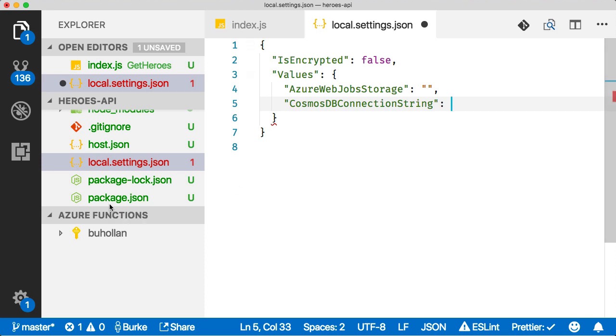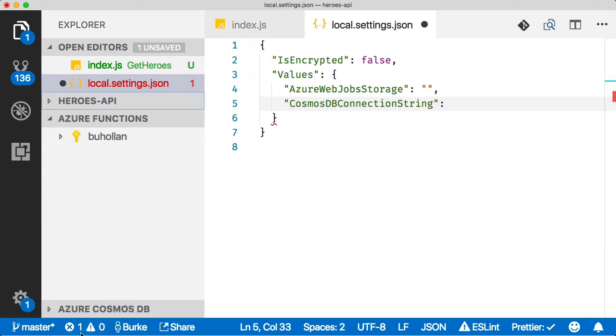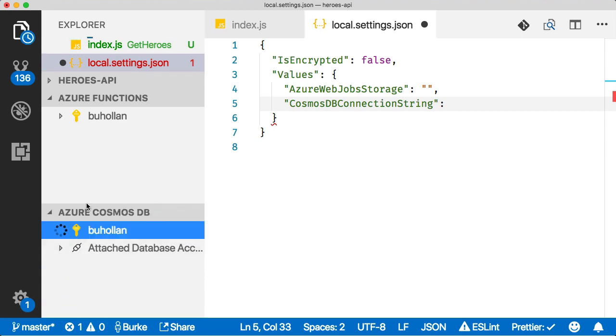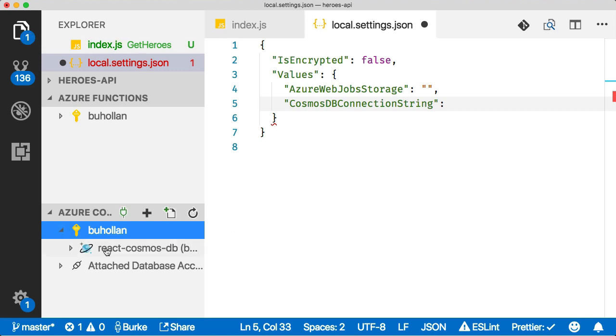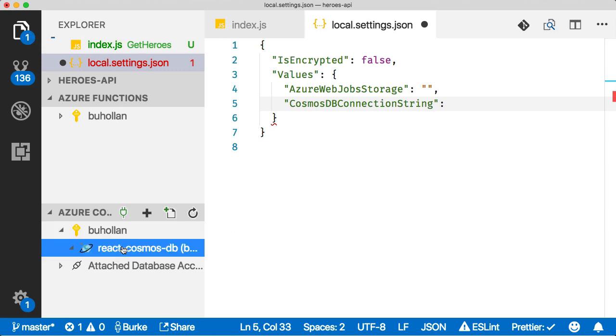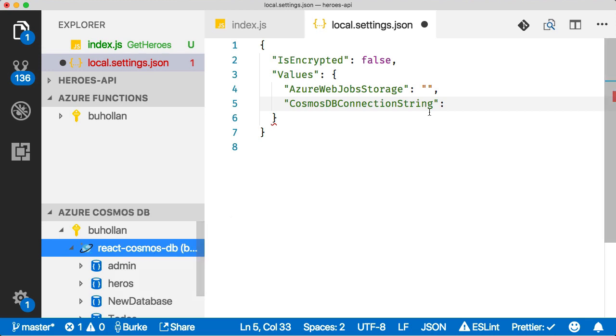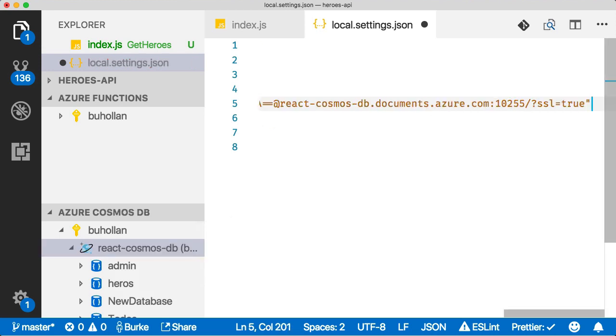Now we just need the Cosmos DB connection string. I have the Azure Cosmos DB extension installed for VS Code. With that I can see all of the different database instances that I have. I'm going to grab this one and say copy connection string. Then it'll just let me copy that connection string right in.